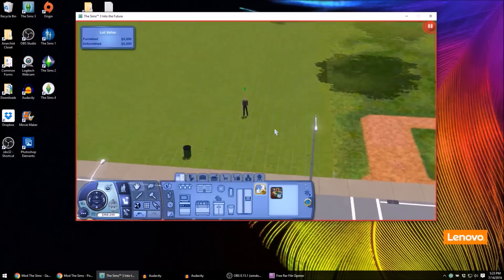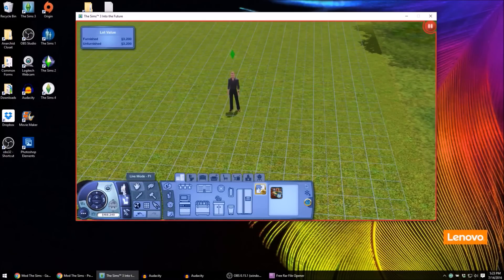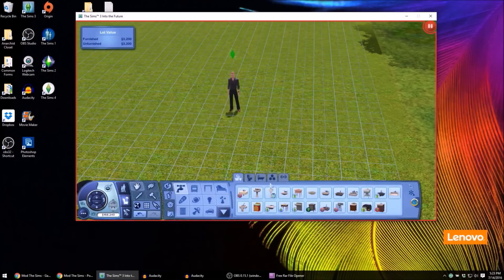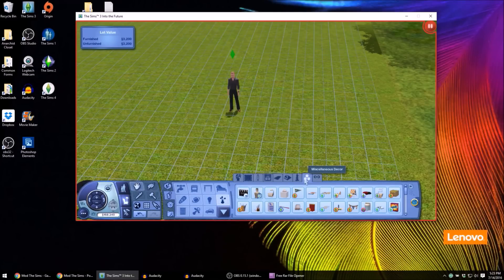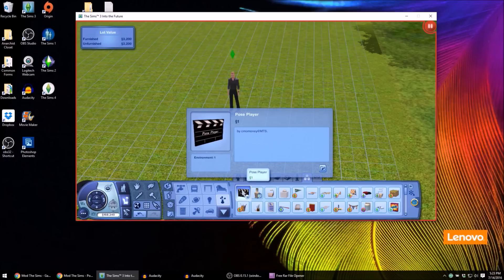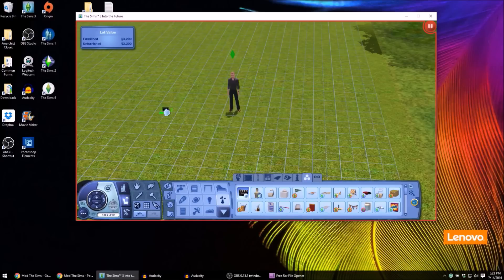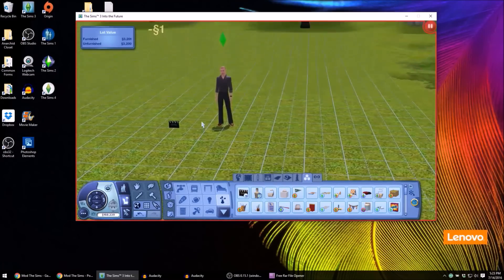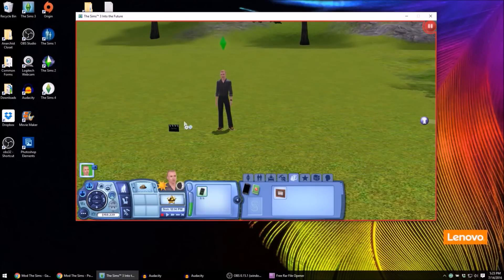Now if we go into buy or build mode, I can actually pick him up and just turn him or place him wherever I want. I want him to face the front of the lot for right now. Next we're going to want to grab our pose player, and that is also under buy mode — it is sorted by function. You can go to Decor and then Miscellaneous, and the pose player, if installed correctly, will show up right here. It only costs one simoleon, which is great. You're just going to click on the pose player and drop it anywhere close to your Sim, just making sure it's on the same lot.